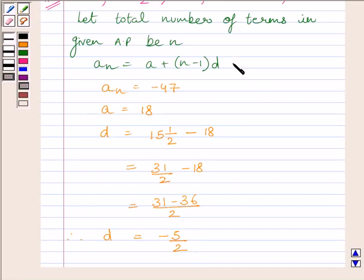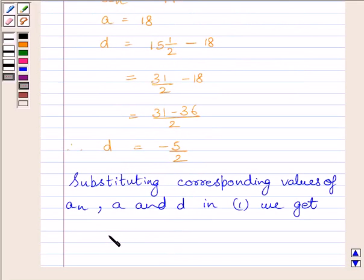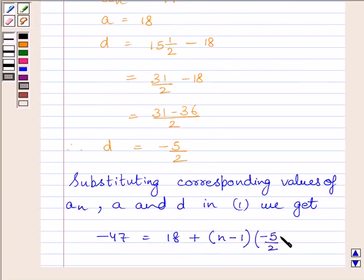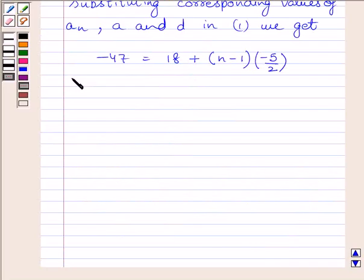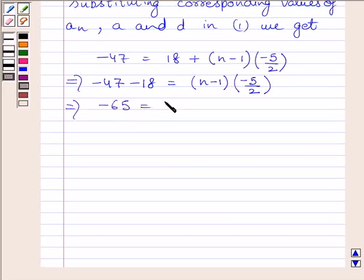Let us name the nth term expression as equation 1. Now, substituting the corresponding values of a_n, a, and d into this expression, we get: minus 47 is equal to 18 plus (n minus 1) multiplied by minus 5 upon 2. Subtracting 18 from both sides, we get minus 47 minus 18 equals (n minus 1) multiplied by minus 5 upon 2, which gives minus 65 equals (n minus 1) multiplied by minus 5 upon 2.